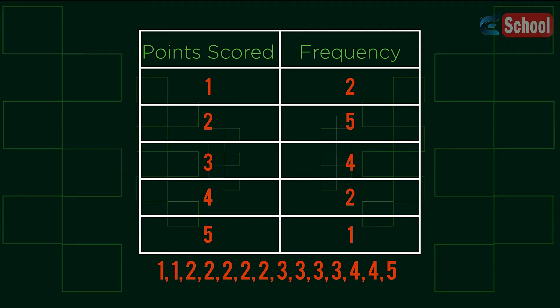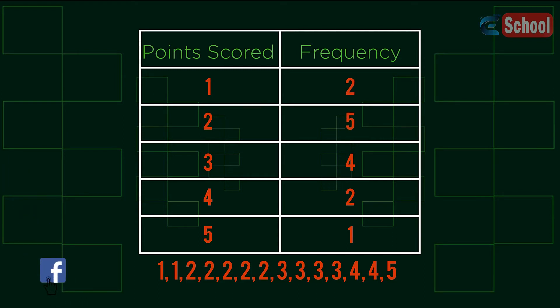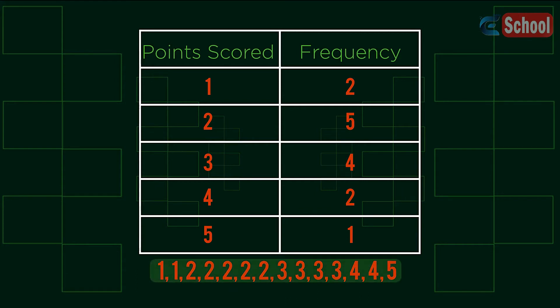Consider this frequency table showing the data for points scored in a game. By understanding that the frequency says that score 1 occurred 2 times, score 2 occurred 5 times, etc., we can imagine the data forming a list like this.